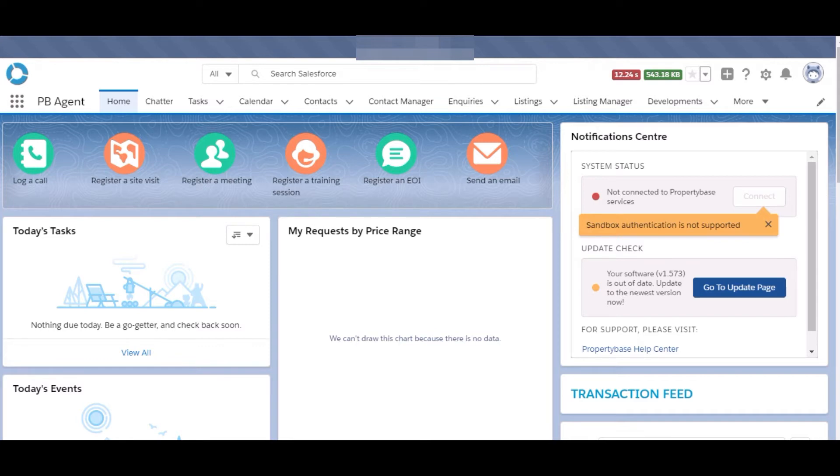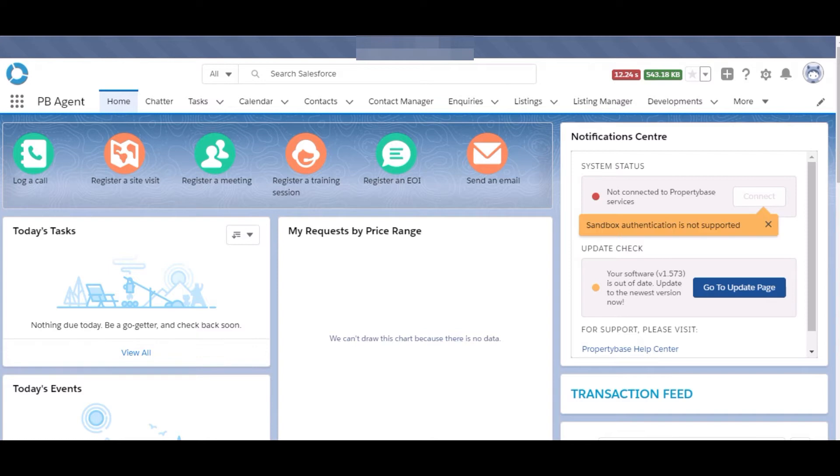Manual we can do by just entering the details and automation is by our website or by a social account. Whenever a new lead record has been created in the Property Base, then a contact record is also created in the Property Base.